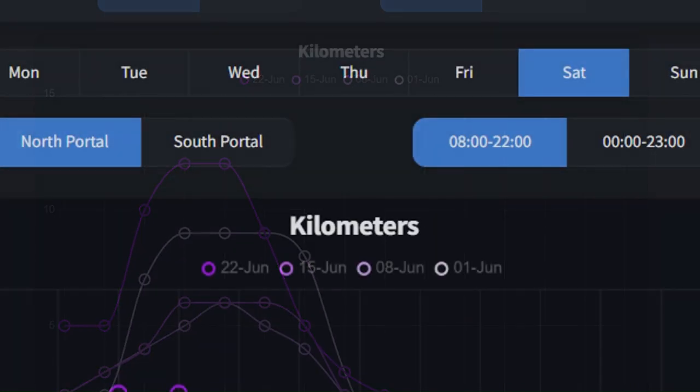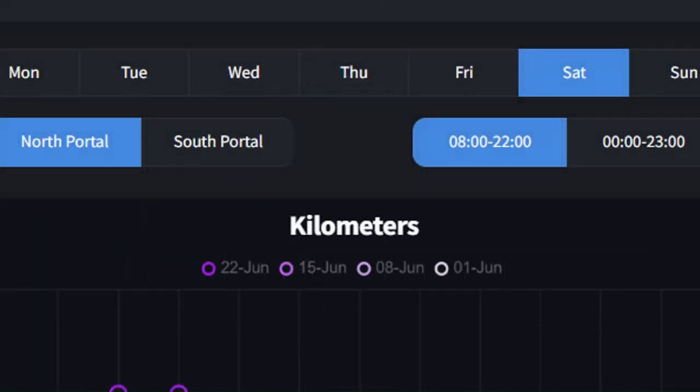Want to see how Saturdays, for example in June, look at the North Portal? Find the link in the description.